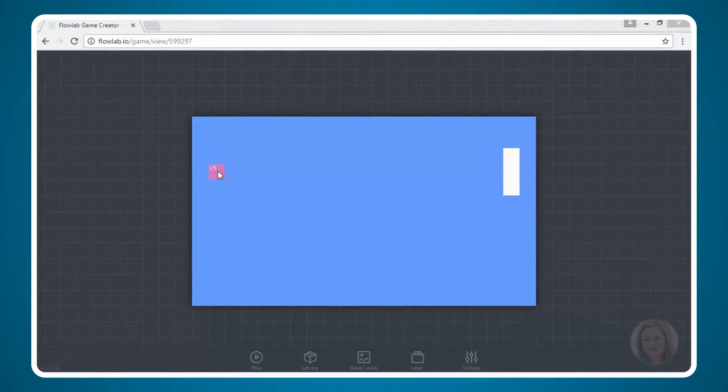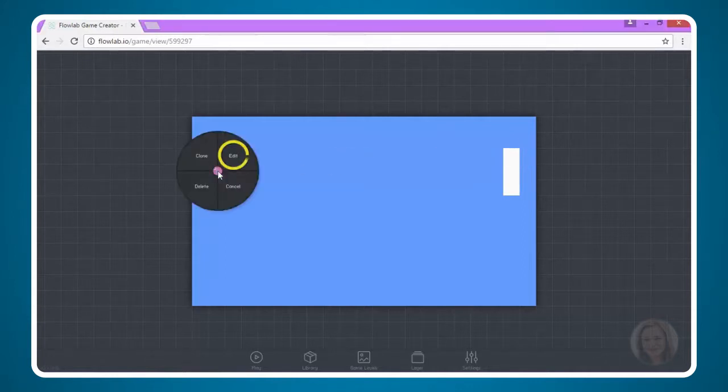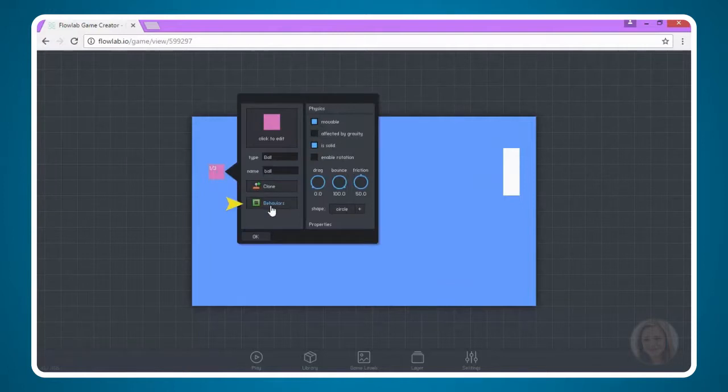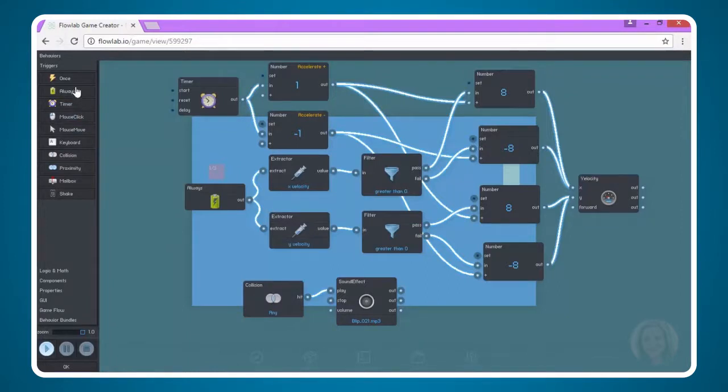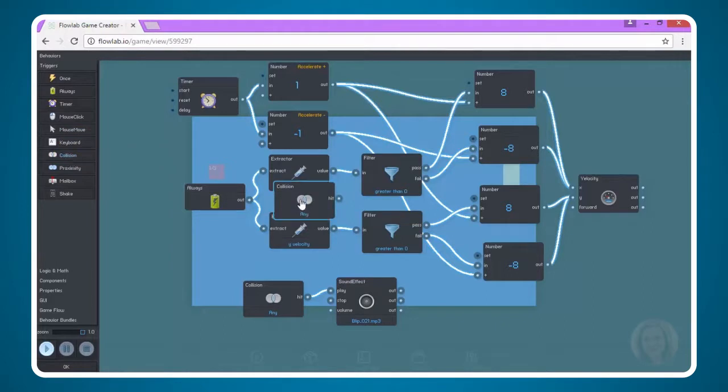Let's go ahead and click on our ball. Choose Edit. And of course we're going to edit behaviors. We're going to add another behavior here. We're going to do a collision trigger. So go ahead and find Collision under the Triggers menu.